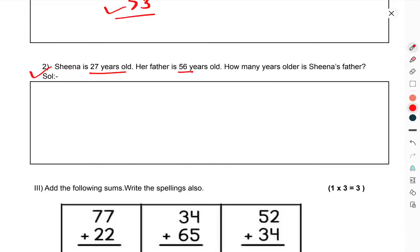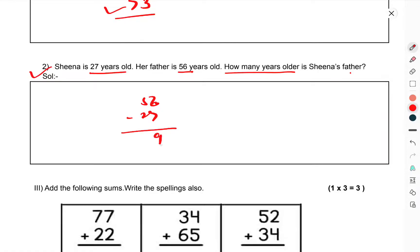Next part of question number 2: Sina is 27 years old. His father is 56 years old. How many years older is Sina's father? You have to subtract: 56 minus 27. 16 minus 7 is 9, and the tens give 2. The answer is 29 years.